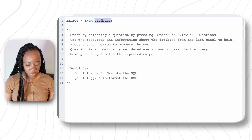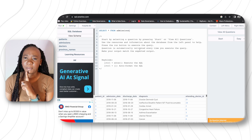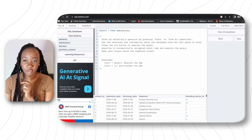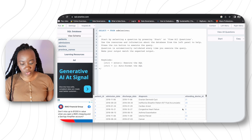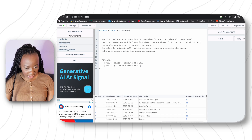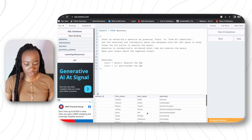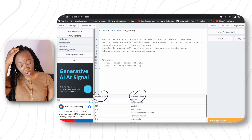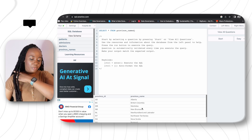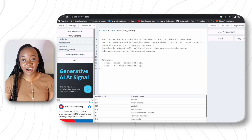Let's also see what the admissions table contains to get a better sense of it. We have patient ID as well, so the patient ID in the admissions table and patient ID in the patients table can be used together. We also have admission date, discharge date, diagnosis, and attending doctor ID. In the doctors table we have doctor ID, first name, last name, specialty. In the province names table we have different Canadian provinces — British Columbia, Manitoba, Ontario, Nova Scotia.